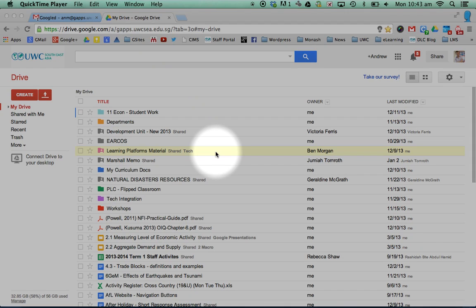So, suppose you accidentally deleted some information from your Google Drive. You might have clicked on a document and moved to the trash or back and forth. There are a couple of ways you can recover things.